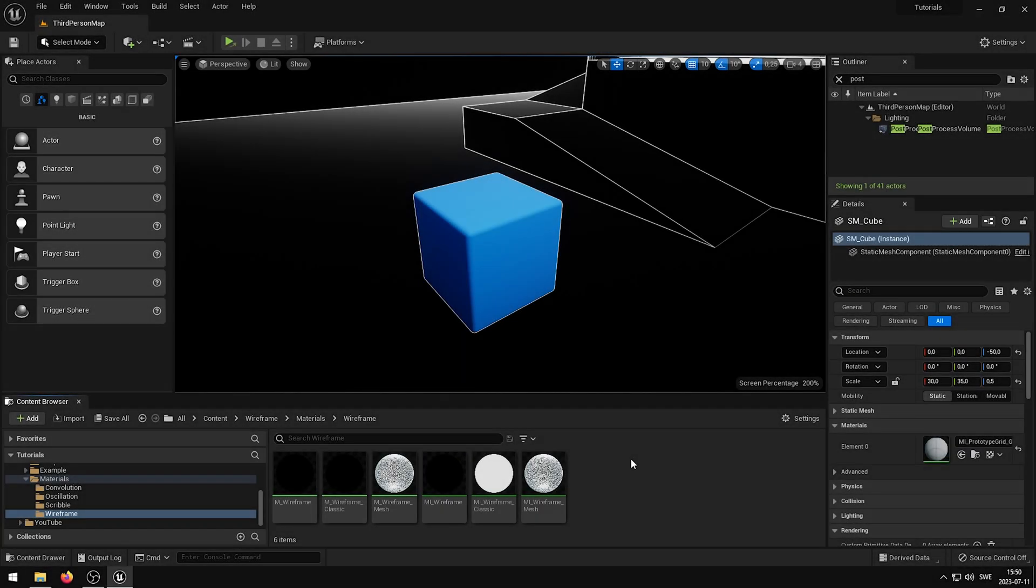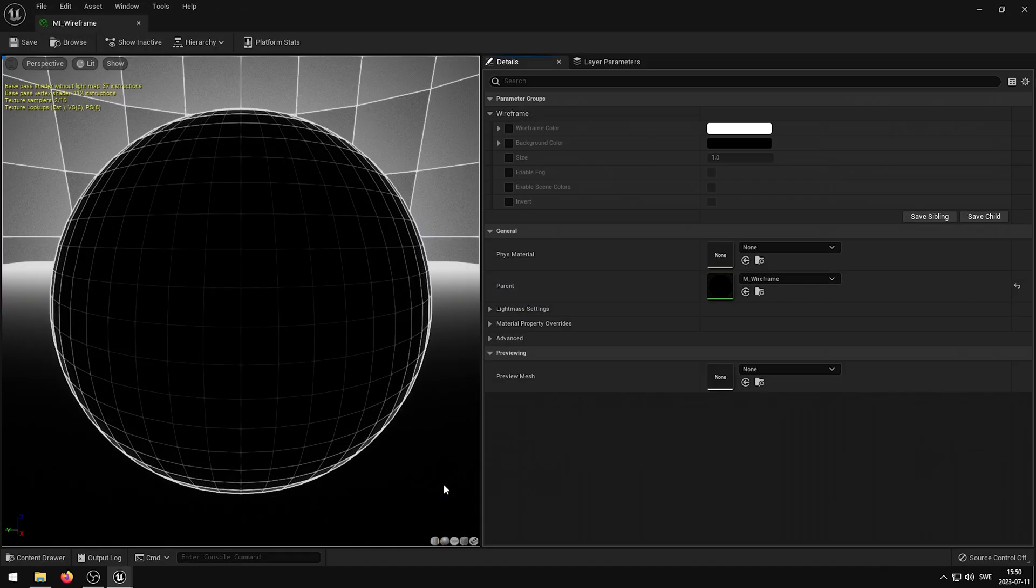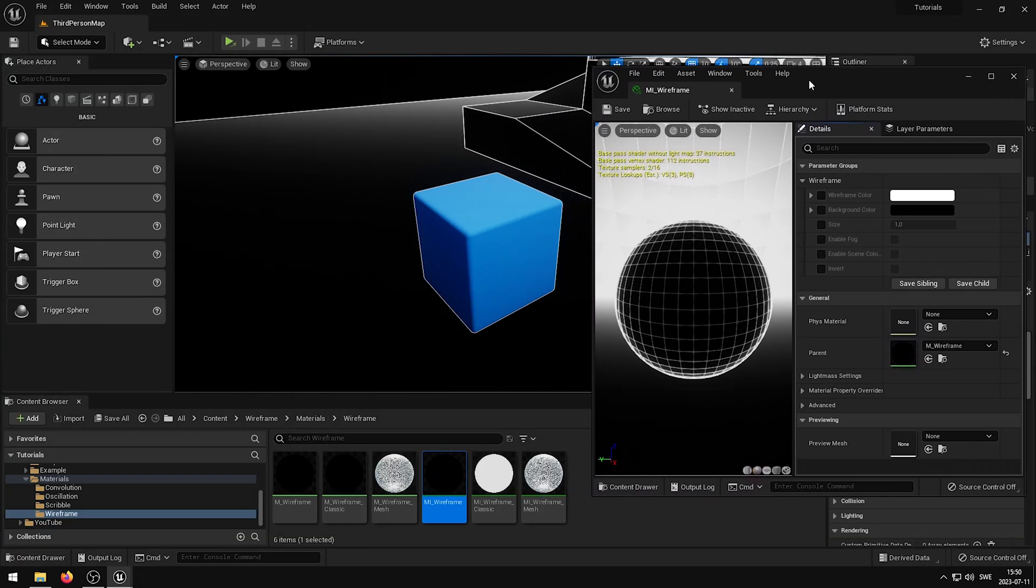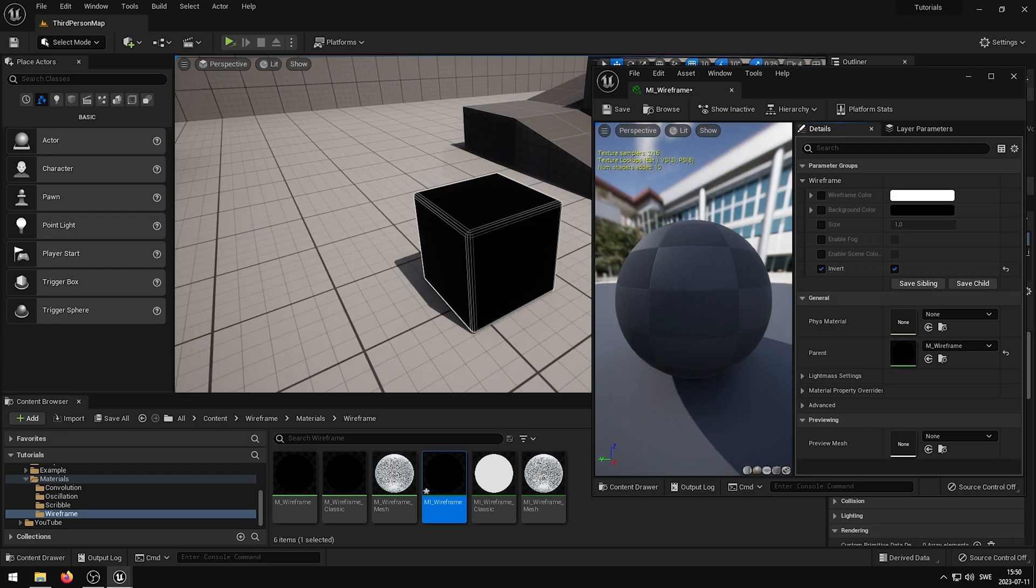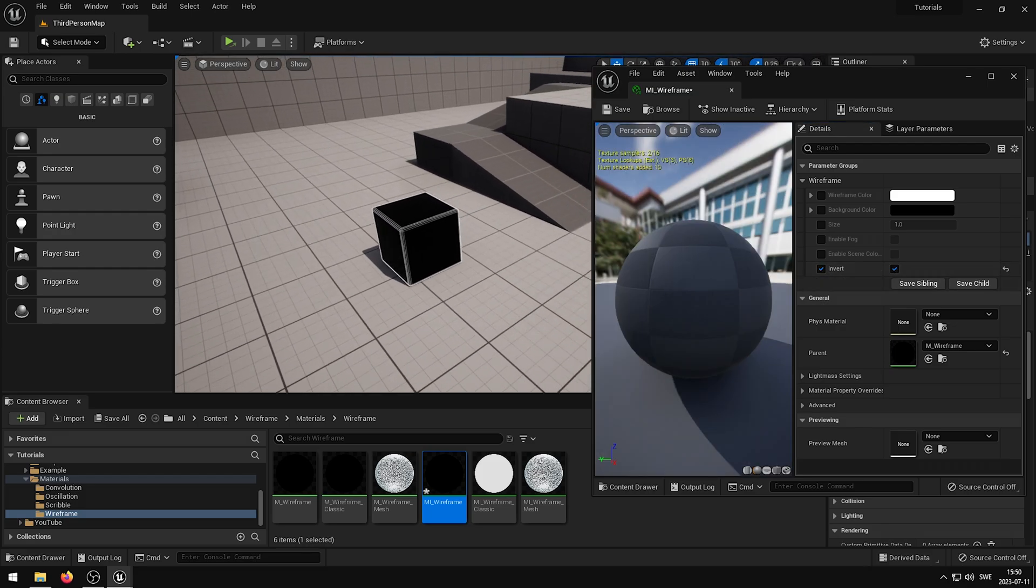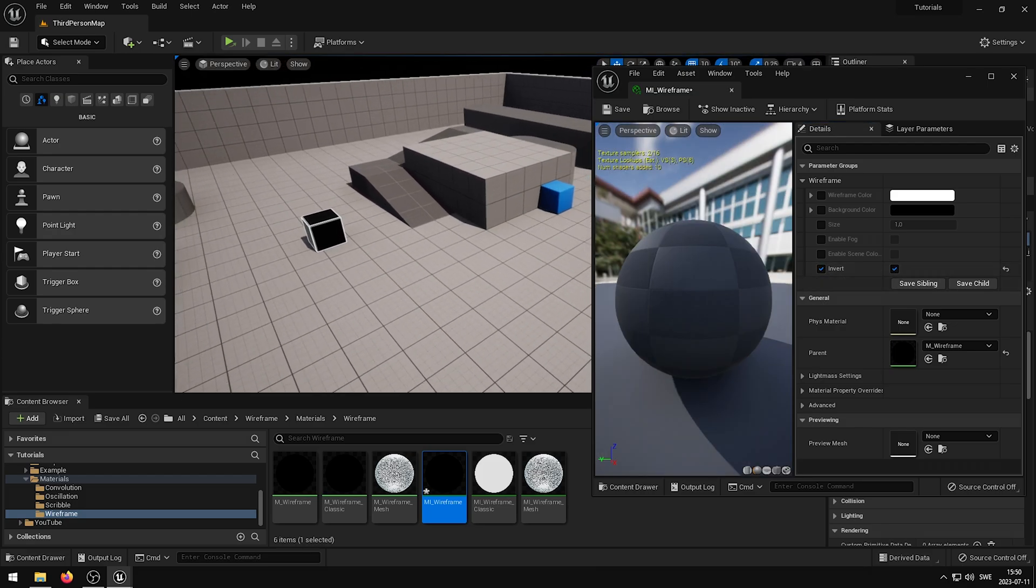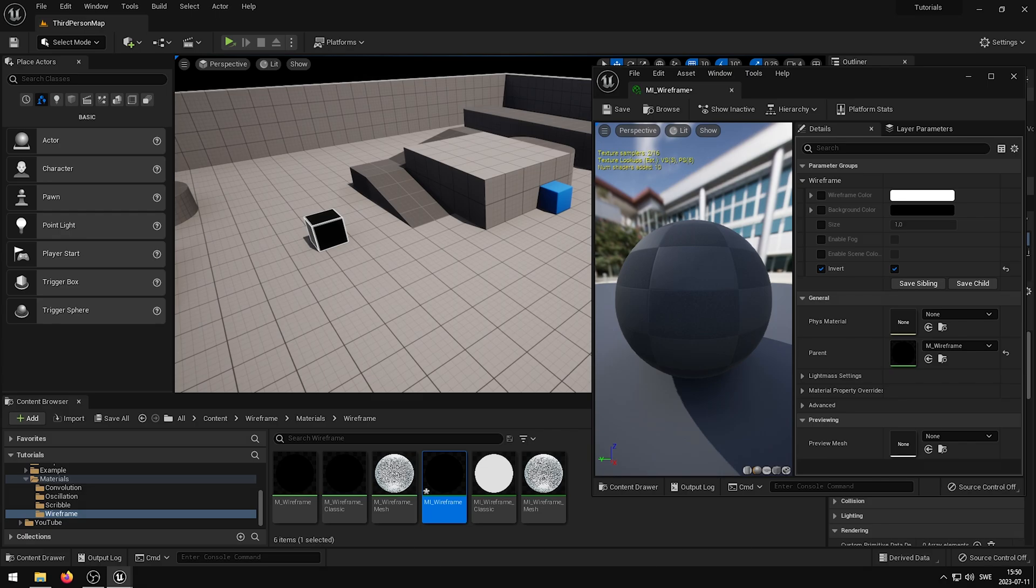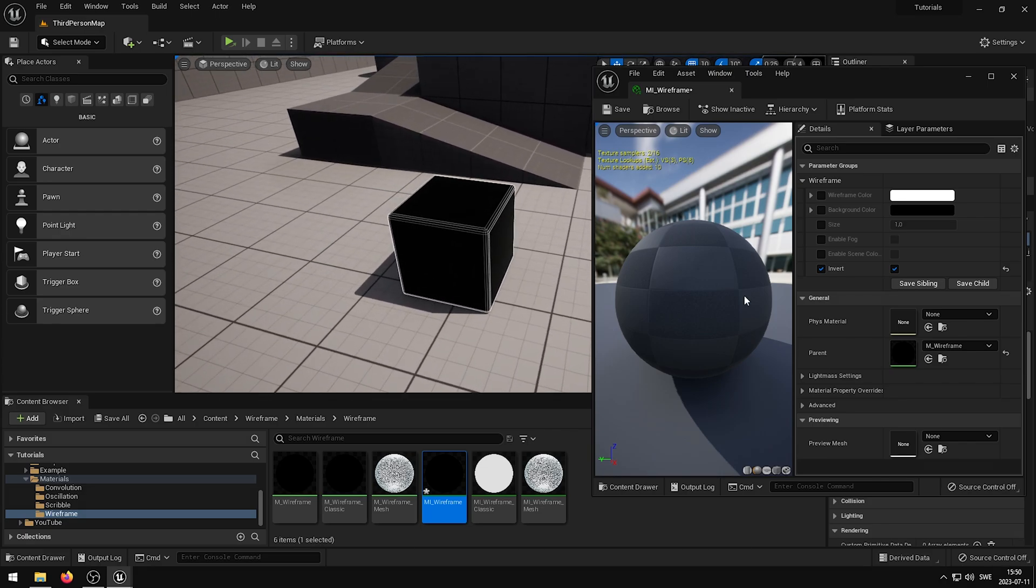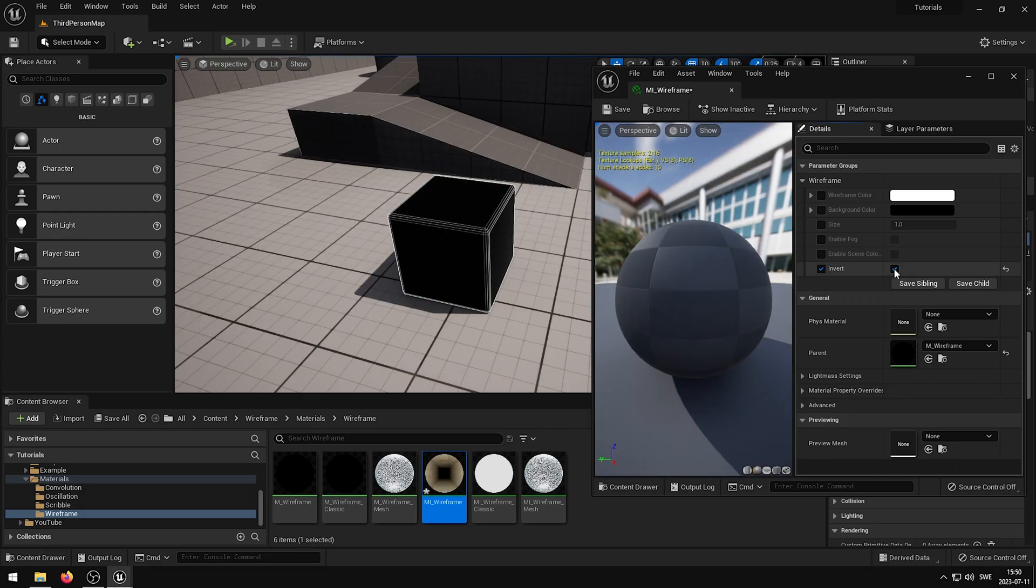In the MI_wireframe shader, there is also a new parameter which will allow you to invert the wireframe effect. What this will do is to invert the stencil buffer, and only showcase the wireframe on the asset which has the render custom depth pass enabled.